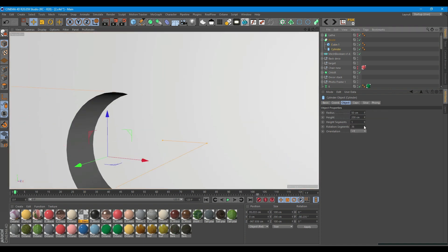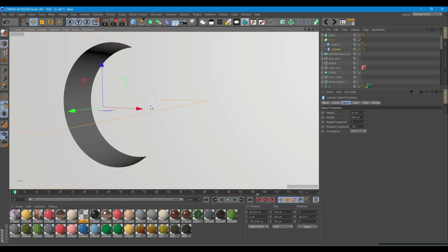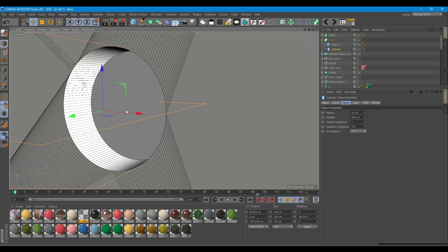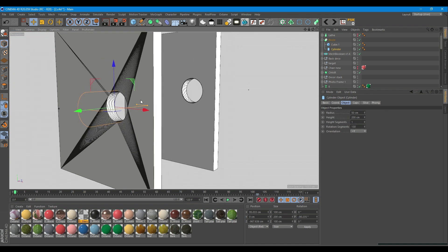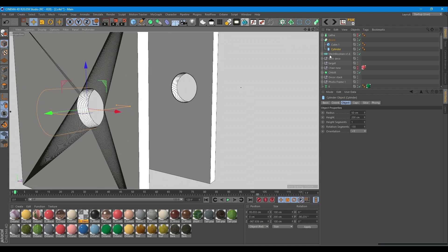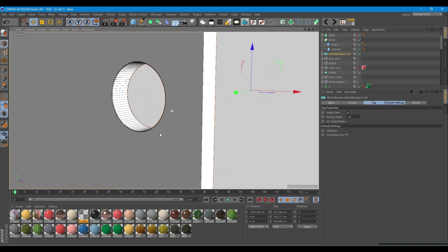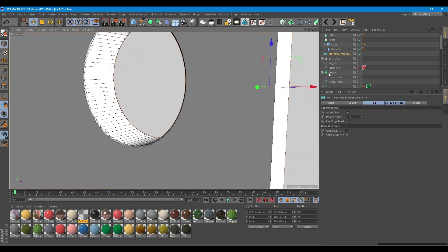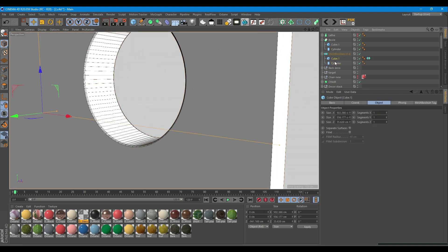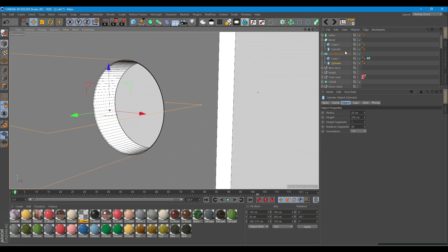However, if you wish to get nice round edges I would suggest to use Mesh Boolean plugin. It makes the whole process a lot easier.